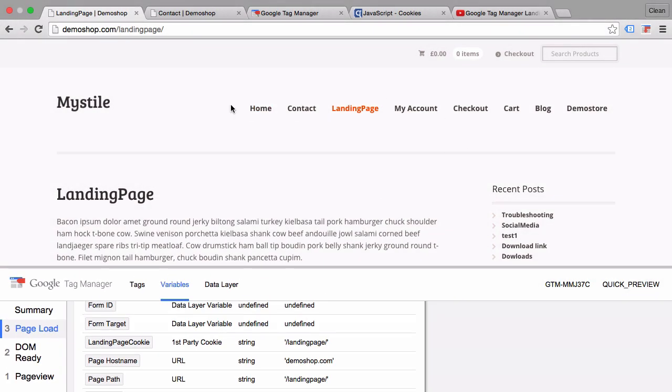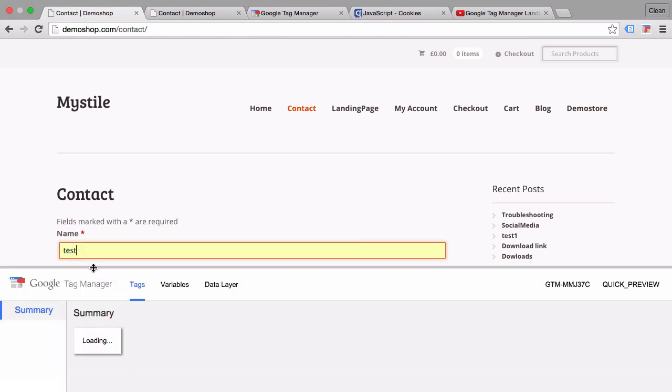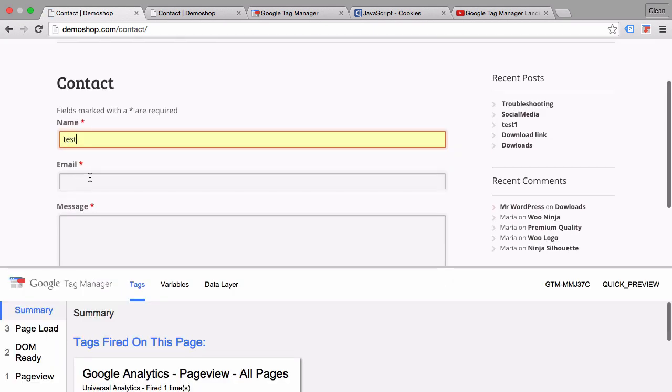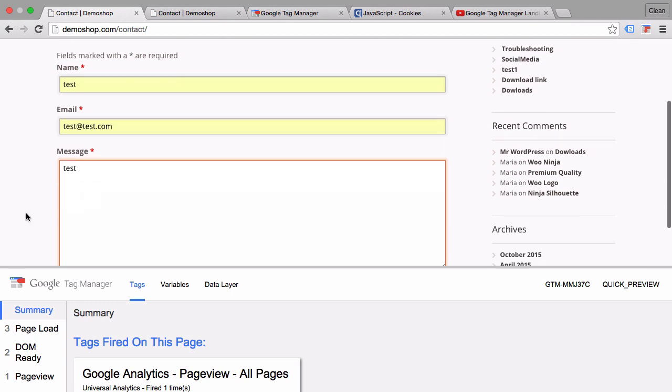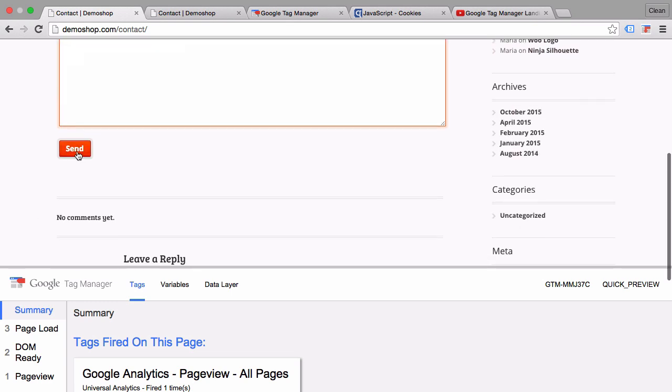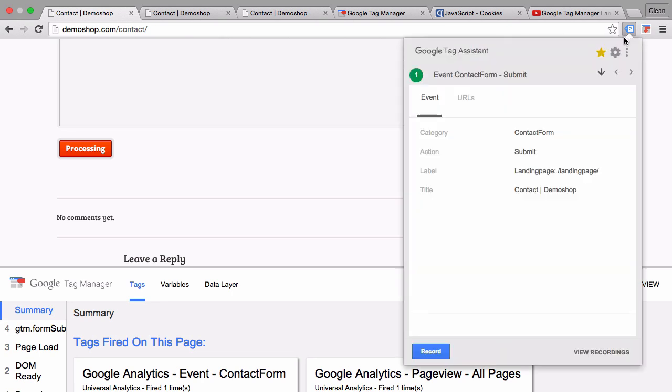When we go to the contact form, fill it out again, and click send, we should see a new event that fired into Google Analytics which is filled with the label 'landing page equals slash landing page.' That's the page that we landed on when we first came to the page.